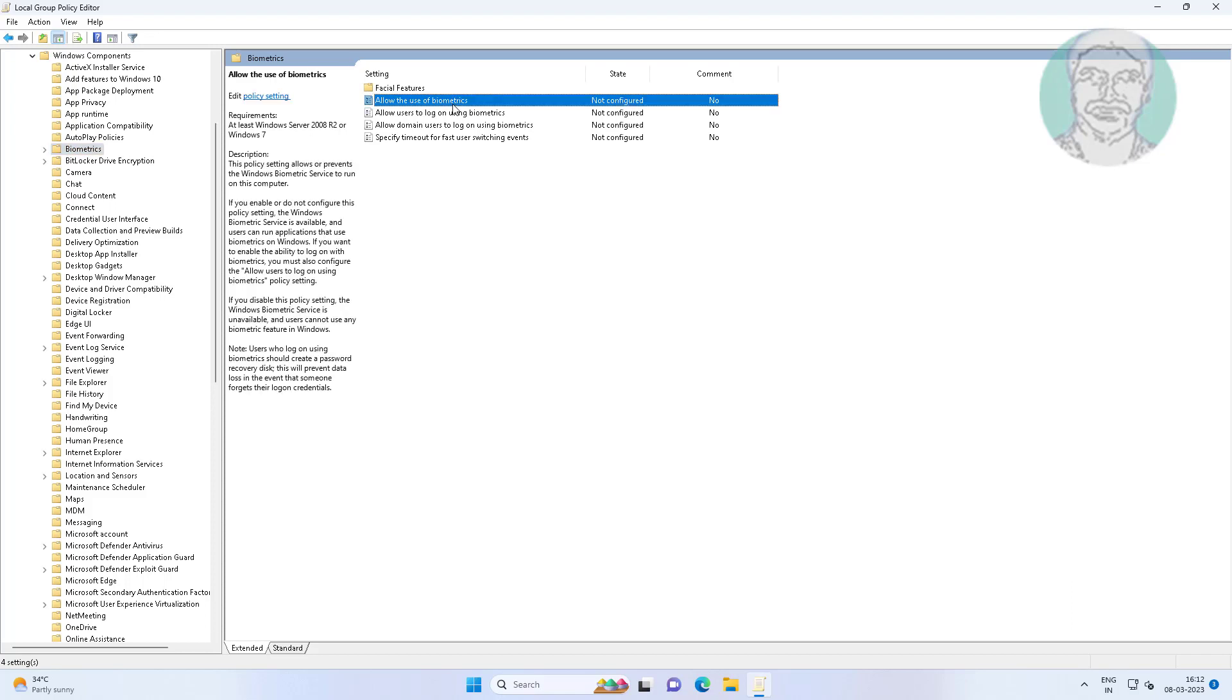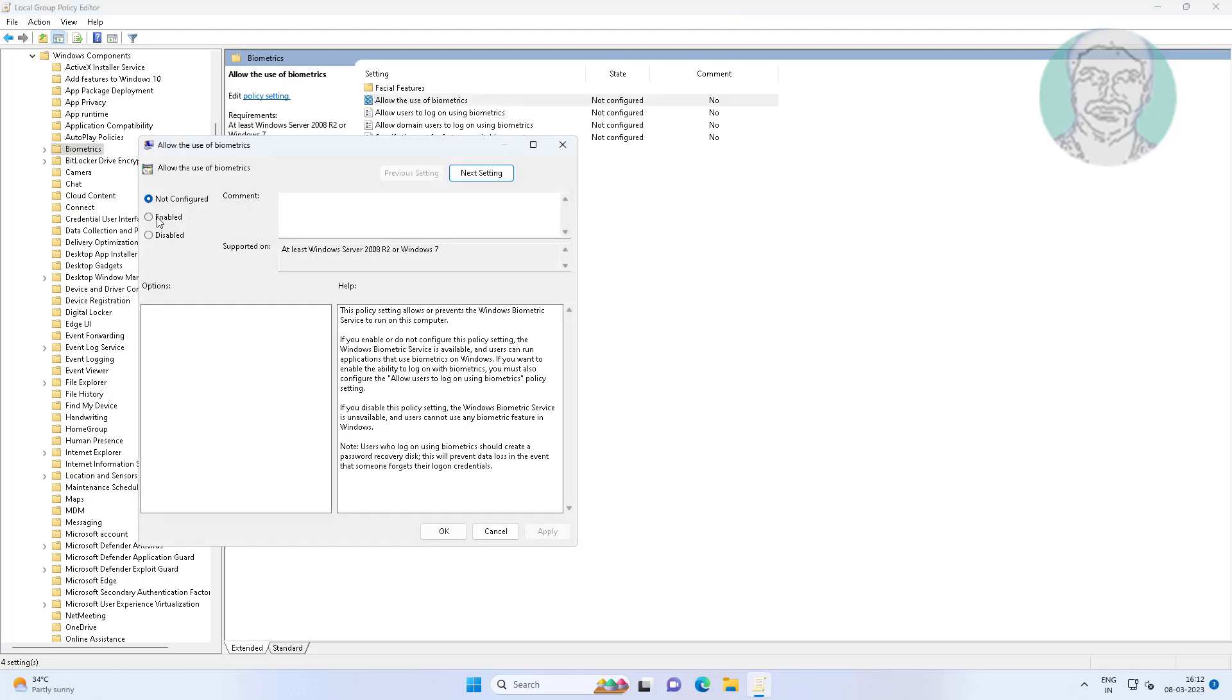Open 'allow the use of biometrics', change to enabled, click apply, click OK.